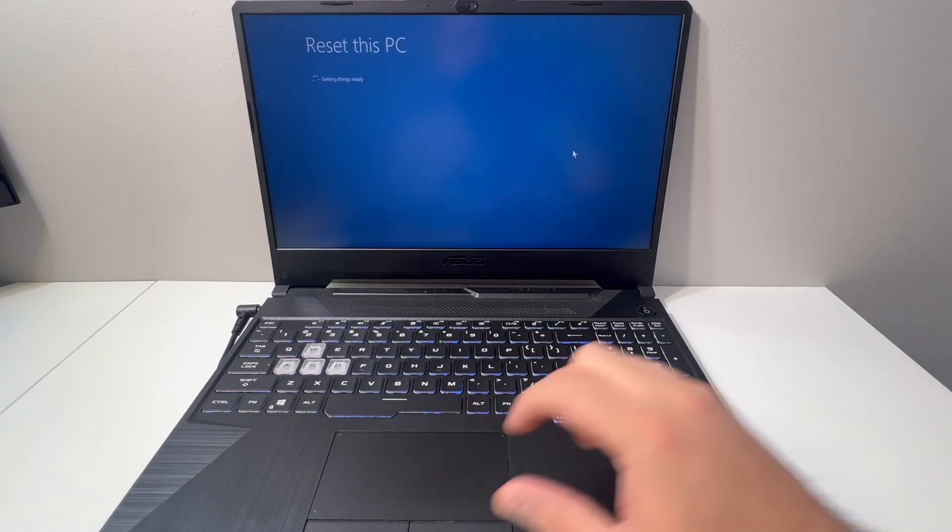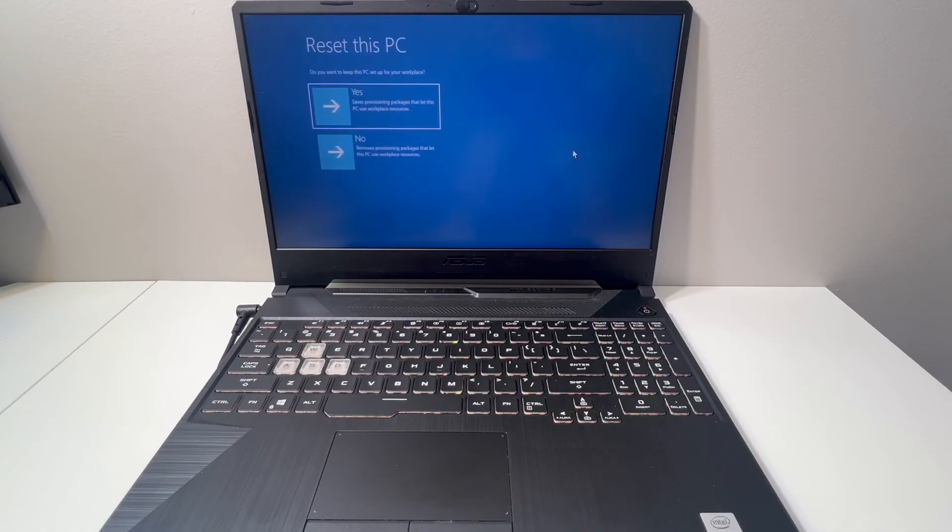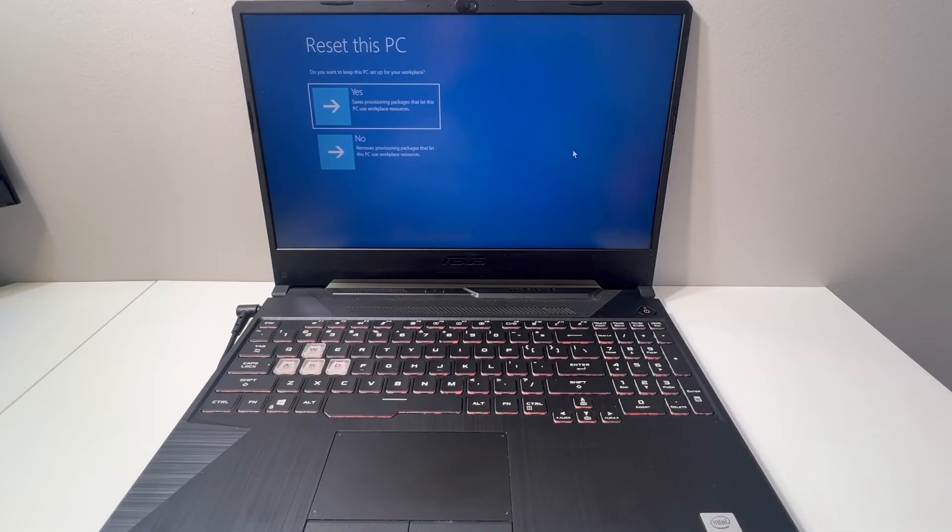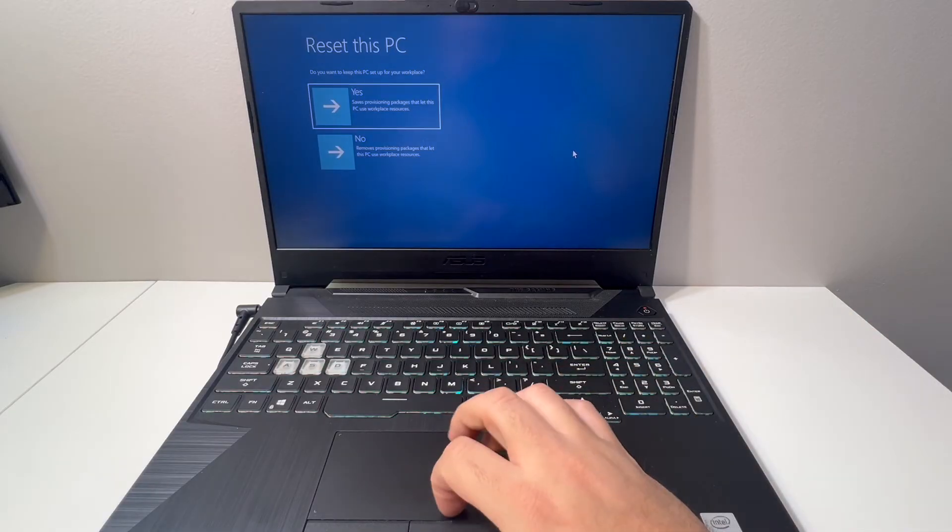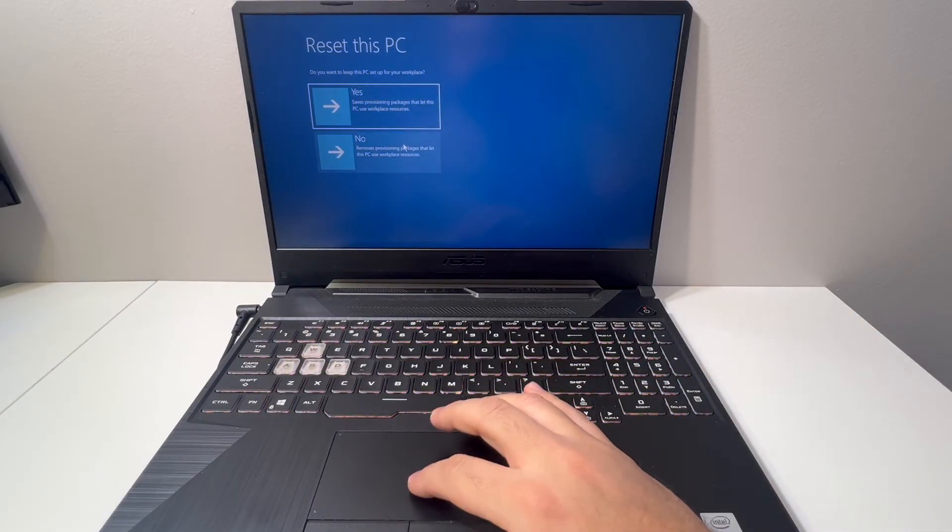You'll get to this screen where you can pick the first or the second option—it's up to you which one you use. I'm going to go with the very first option.